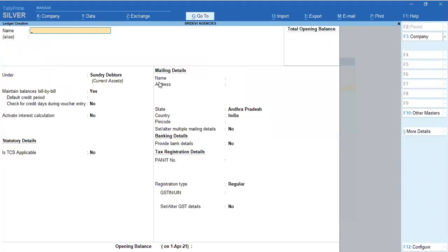You can create a ledger in Tally. Now you are working with assets. The furniture goes in the balance sheet, profit and loss account, and trading account. If you are doing the prime account, I will explain the basic accounts.